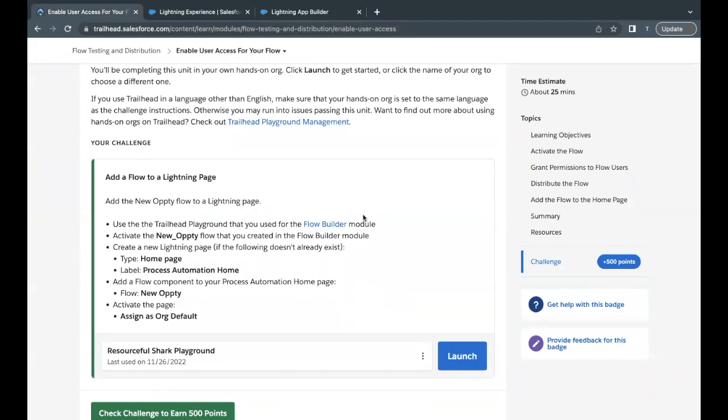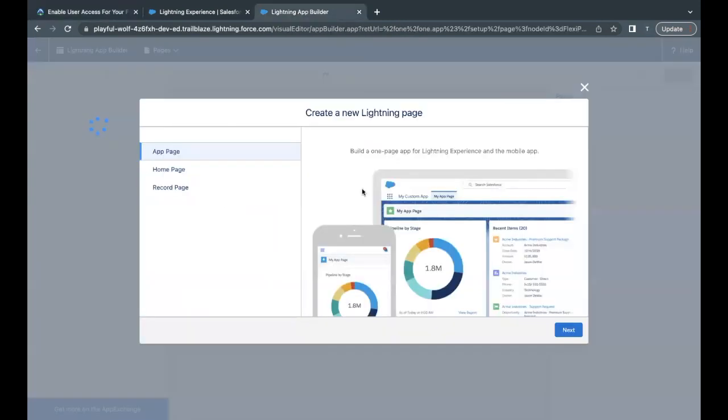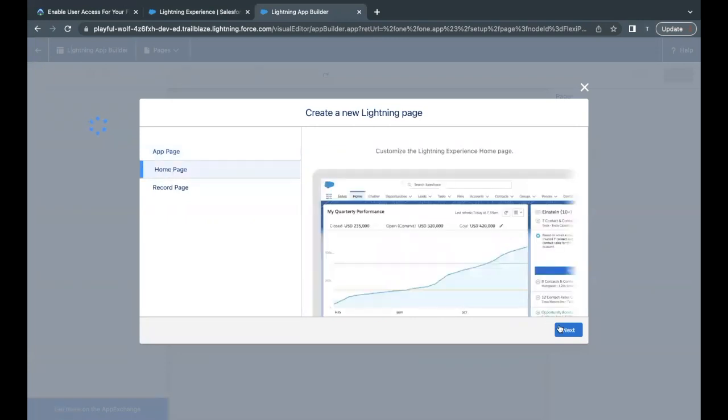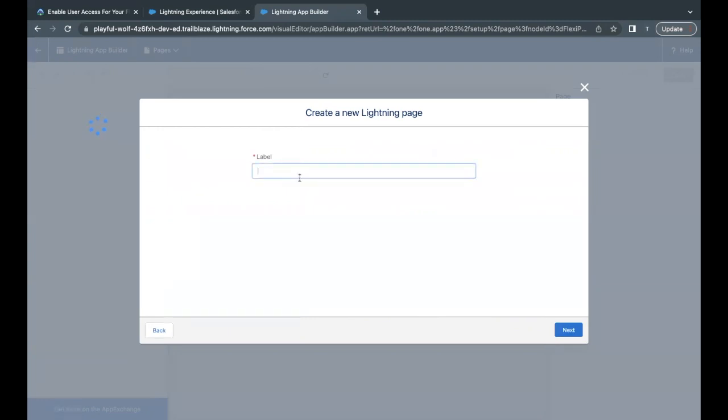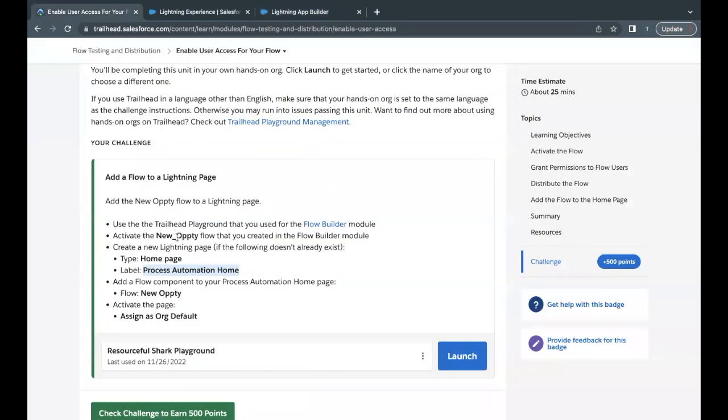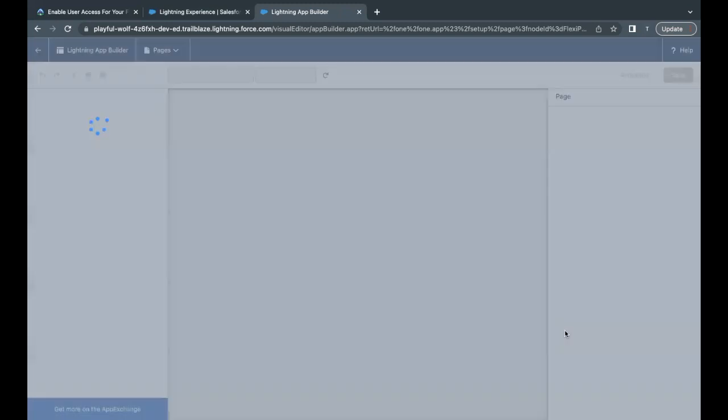Right now I had only one contact record page Lightning page, but we have to create a new one by the name Process Automation Home. So I will just copy this and go back. The page type is Home Page that we have to create as part of this challenge. Click on Next, label I'm going to paste it in the label text area. Click on Next. Now here header section is not mentioned, so I'll simply take any of the sections. Let's say Header with Three Regions. I'm selecting this. Click on Finish.